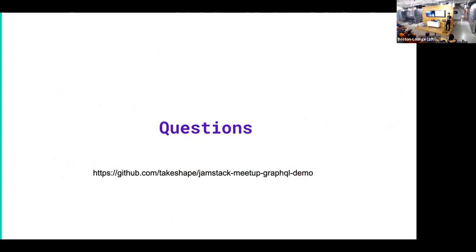So questions? In the back. Yeah. Do we have a... Sorry.